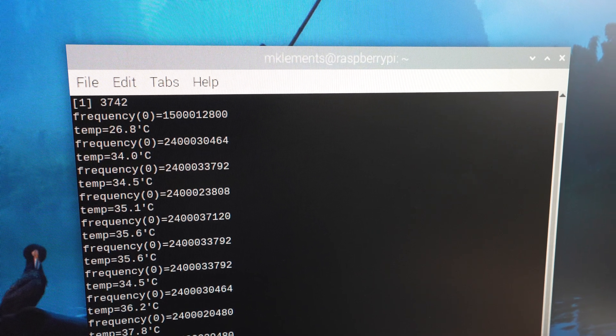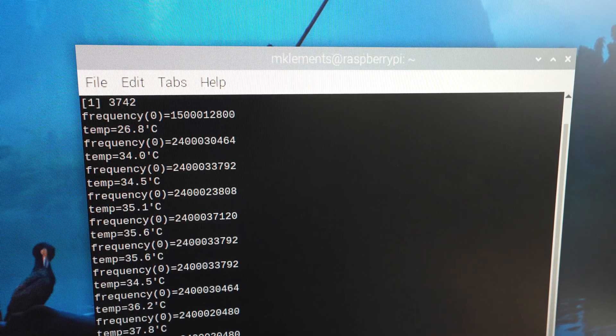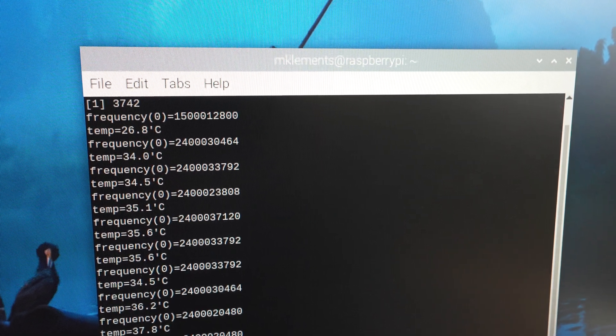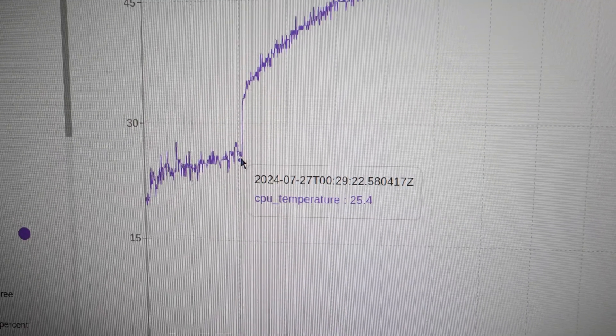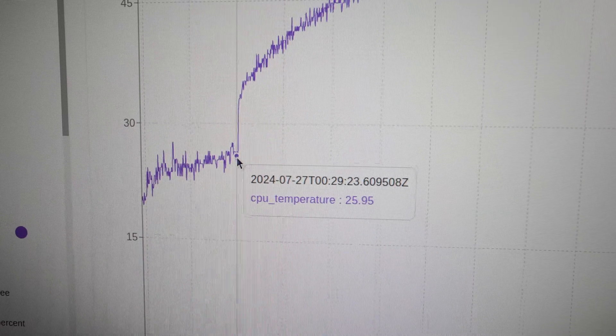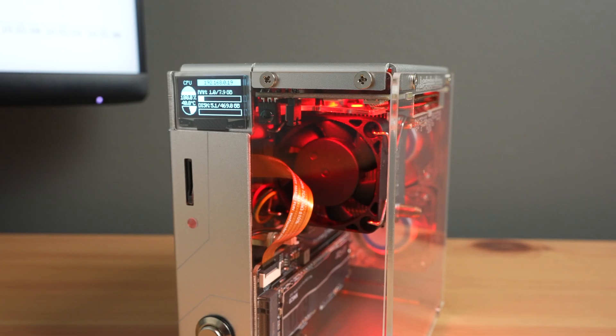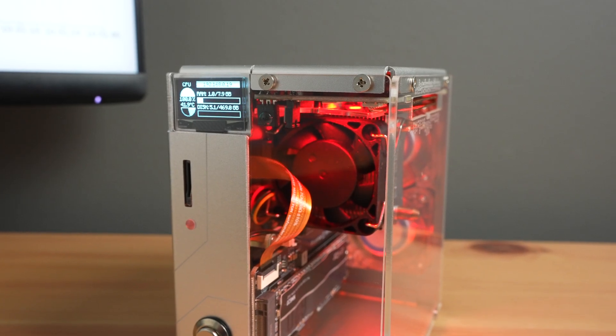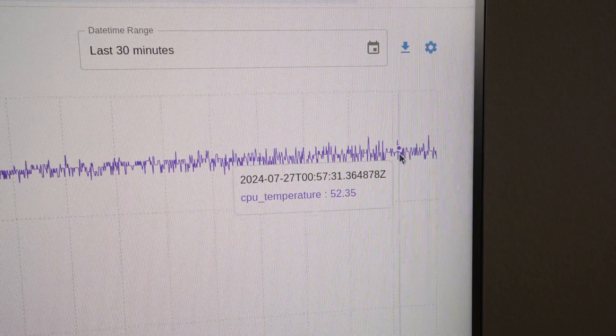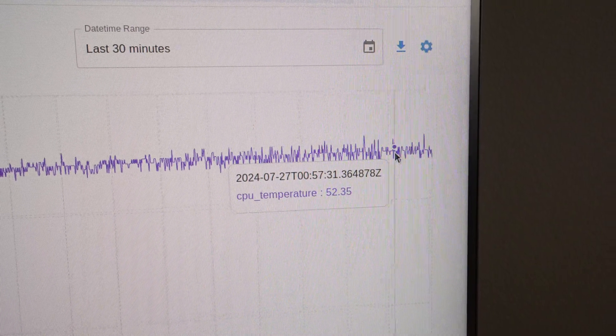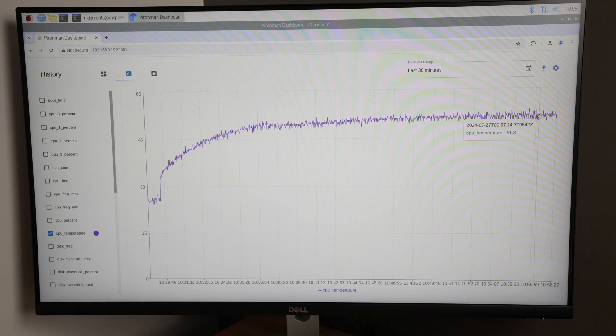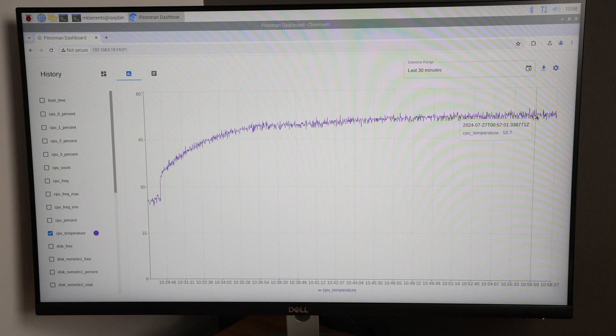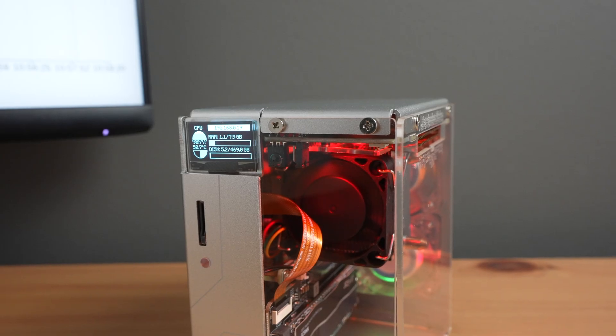At the stock CPU frequency of 2.4GHz, at idle the CPU temperature started out at 25 degrees. I left the test running for just under 30 minutes and it's stabilised at 52 degrees, so we've got a delta of about 27 degrees, which is really good. This means you've got a lot of headroom for overclocking.